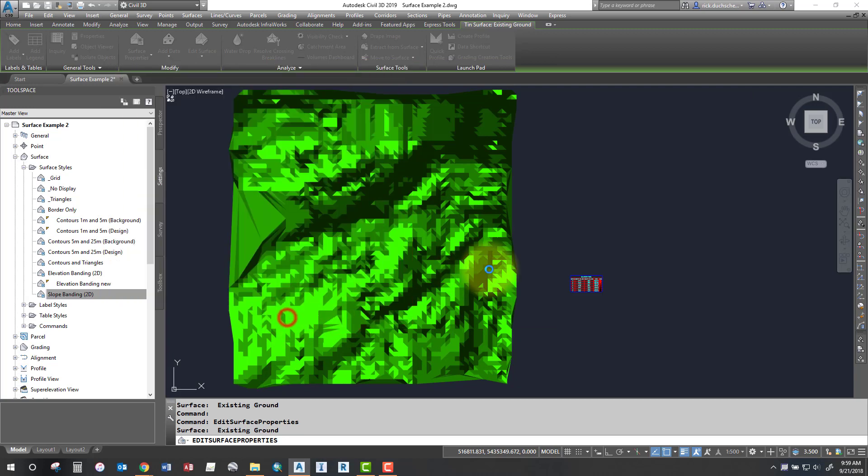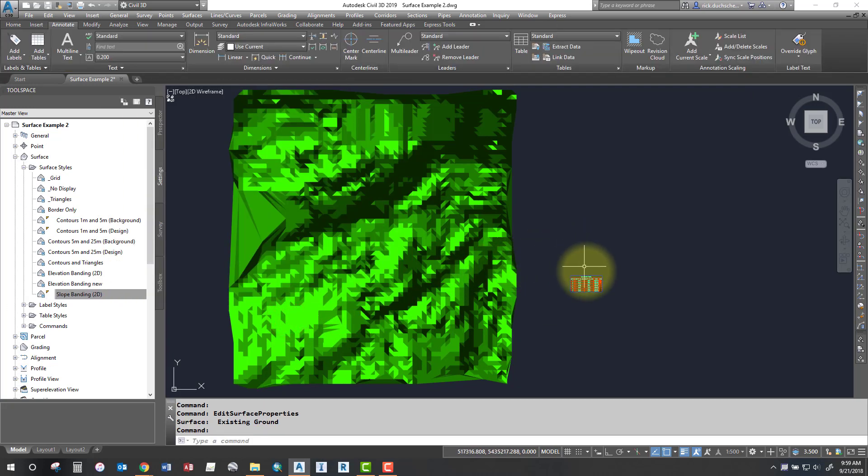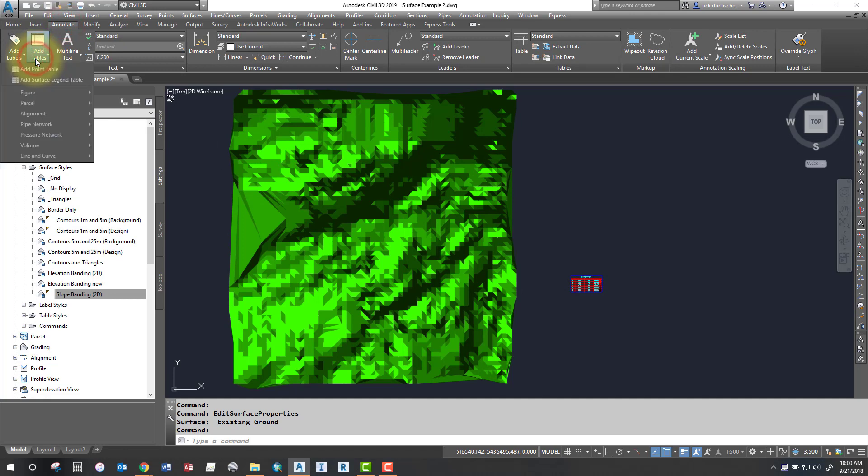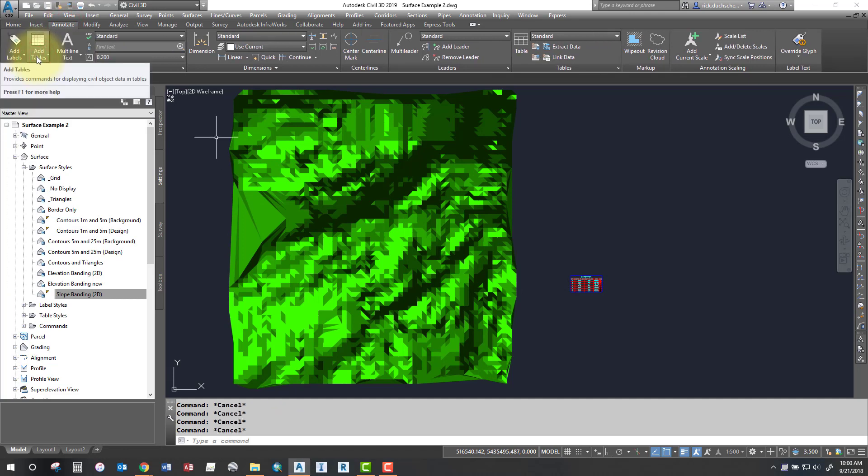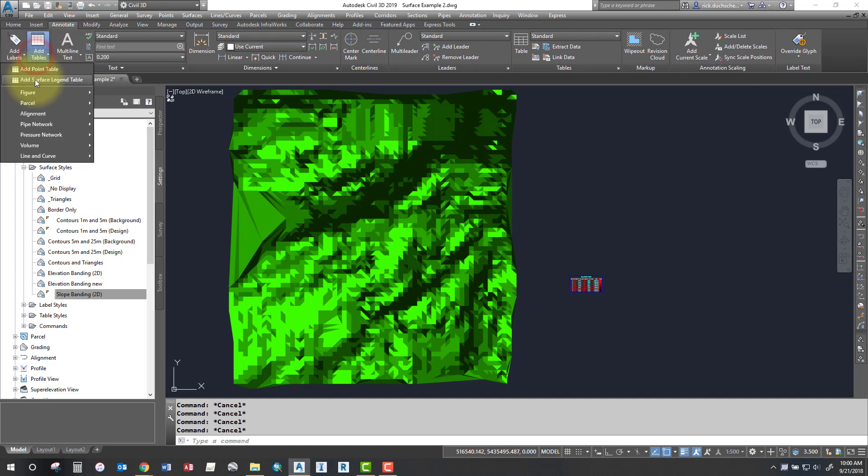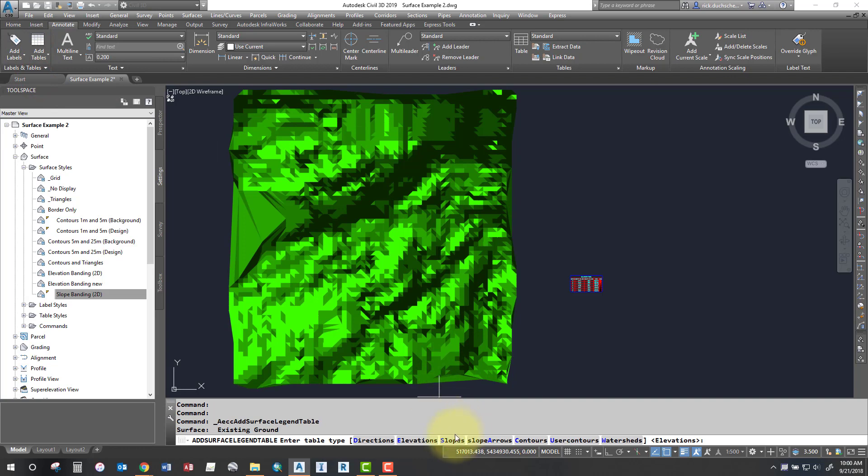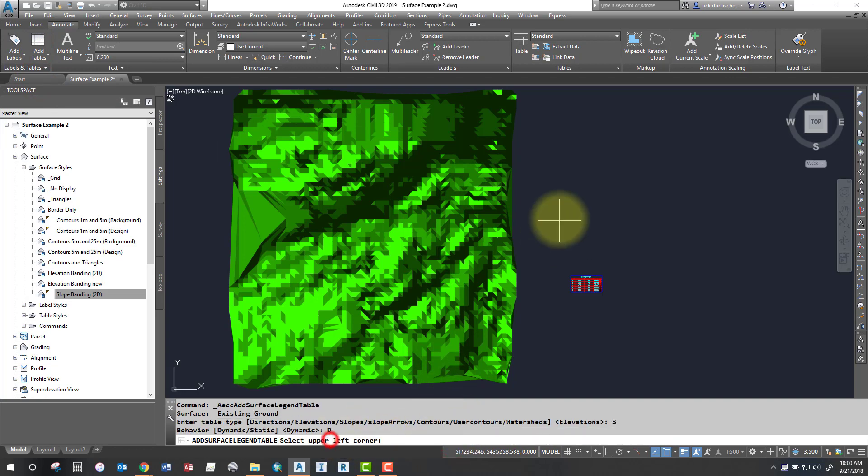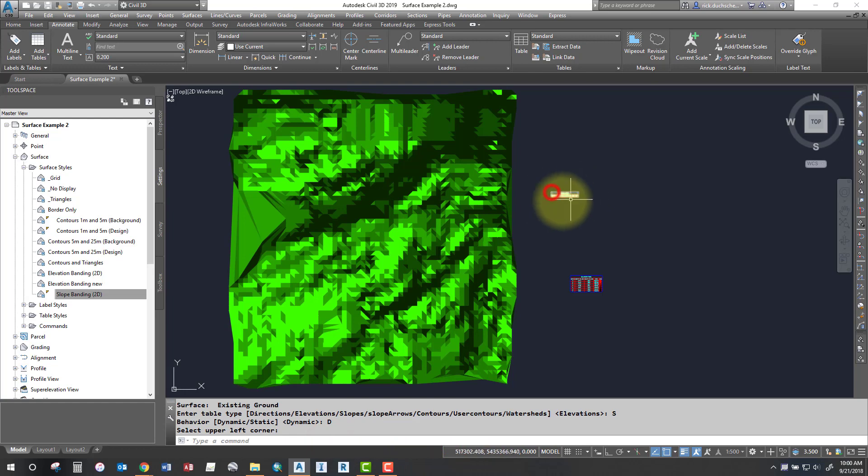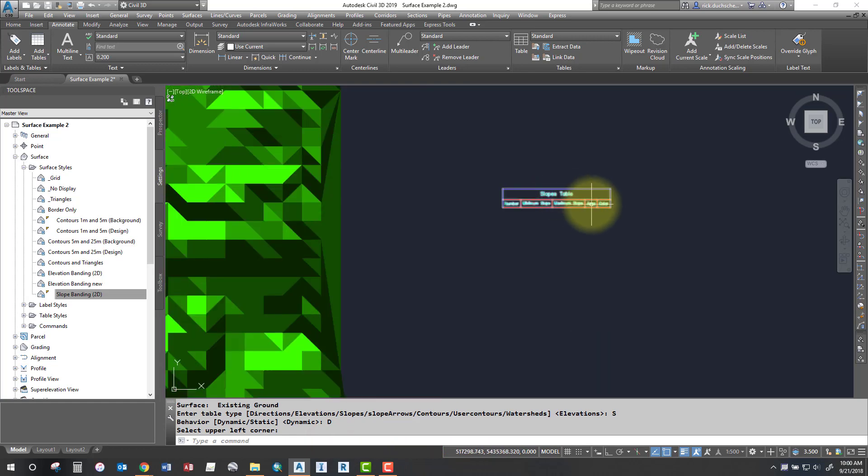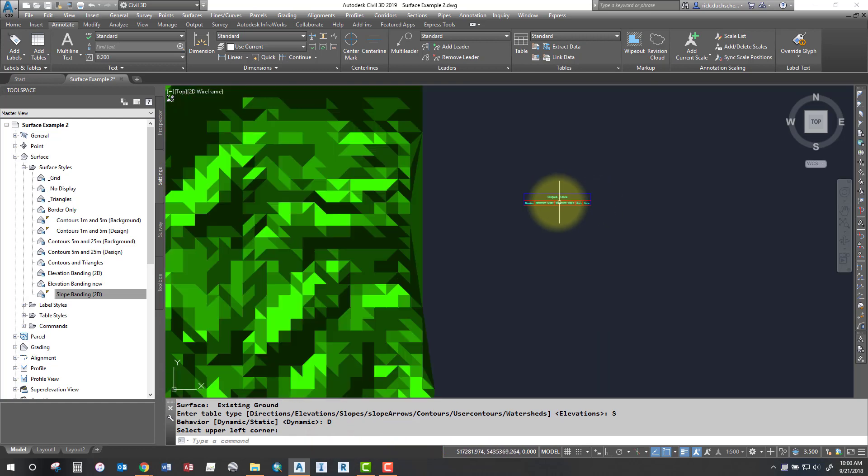And then now you've got some slope ranges. So of course you'll have to build another table. Again, go to your add tables in your annotate tab and select add surface legend table. This time we're going to pick slopes. So pick that on the command line, keep it dynamic, and then select your table.